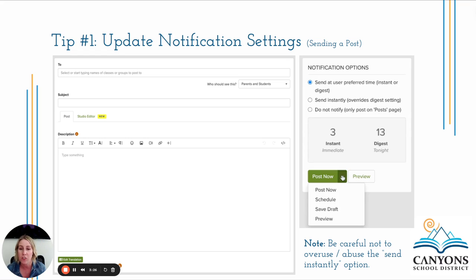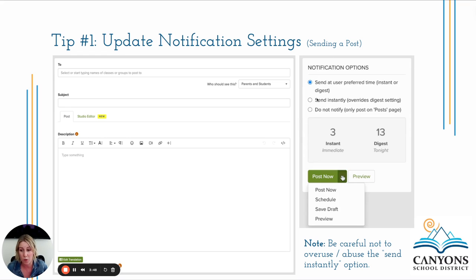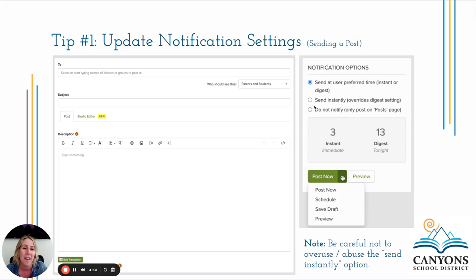Another notification setting to be aware of: when creating and sending posts, on the right-hand side of your screen you have notification options. It will always default to 'send at user preferred time.' Just like you can adjust your own notification settings, families can do that too. However, there is an option — 'send instantly' — that will override someone's digest settings so they receive it immediately. Be careful not to overuse or abuse that option. Like the boy who cried wolf, if you send everything as an emergency, people may not take it seriously. Probably 9.9 times out of 10 you'll keep it at the user's preferred time.